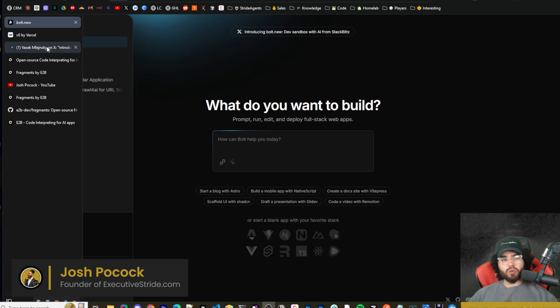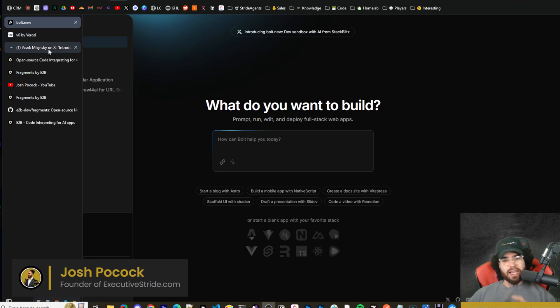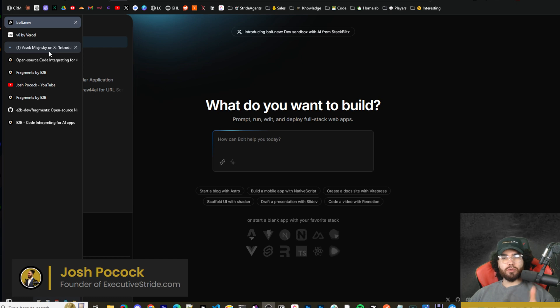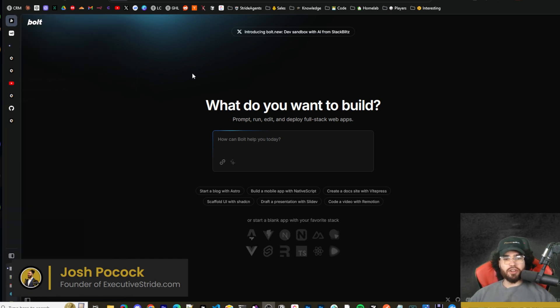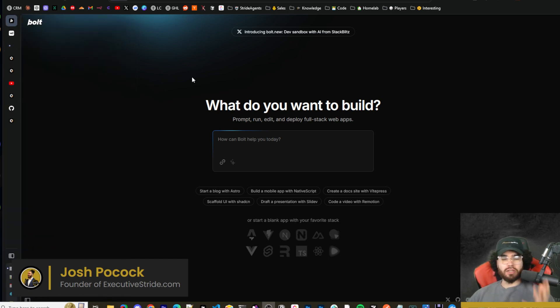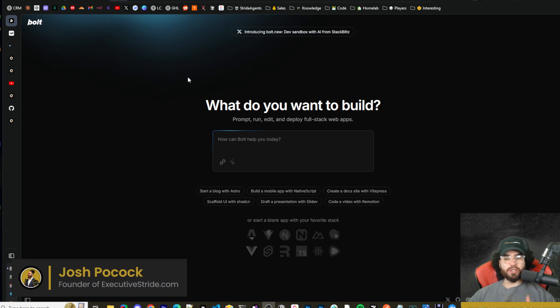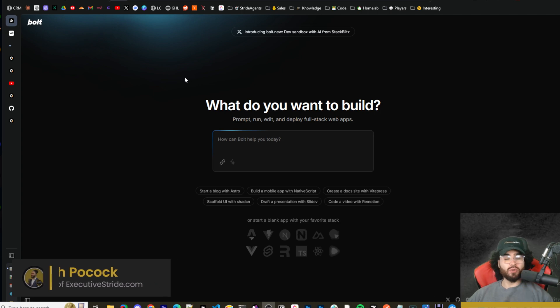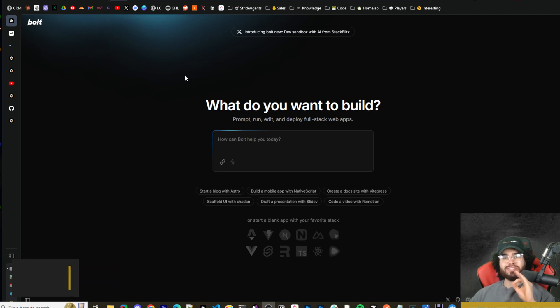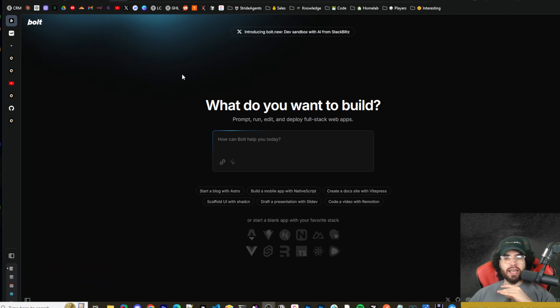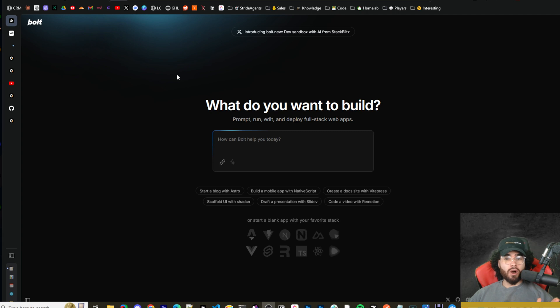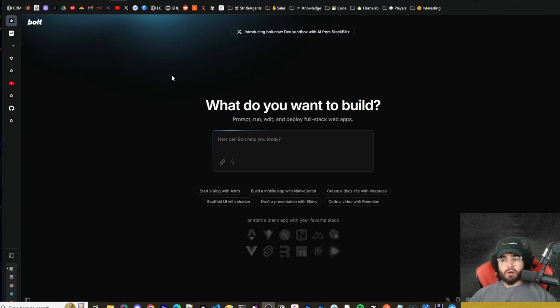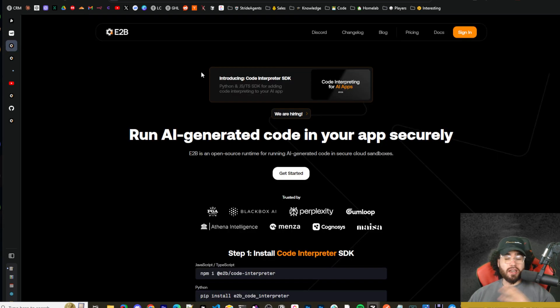This tool is called E2B Fragments and this tool will allow you to build beautiful UI components right in your browser. You won't have to code, you can literally just prompt it with the English language. I'm going to show you how to use this as well as self host this and you're going to be able to use it with any sort of model such as OpenAI's models, Anthropic's models.